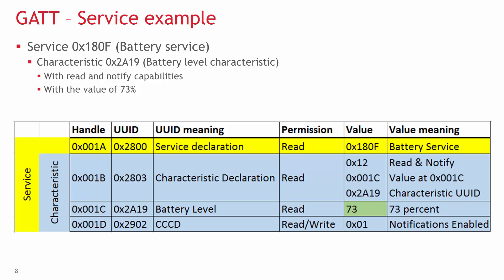The next attribute holds the actual value of the characteristic. Its ID is 0x2A19, which is the ID of the characteristic, and it's read-only.